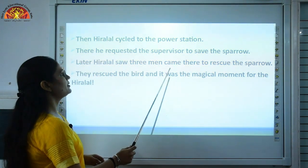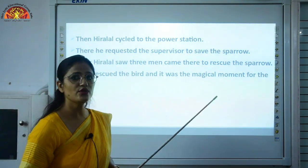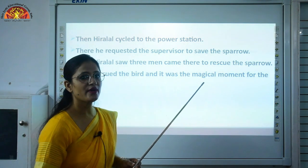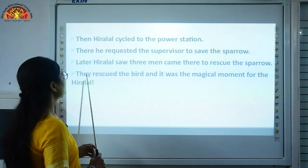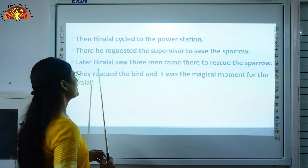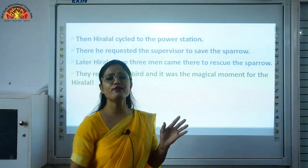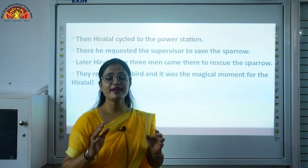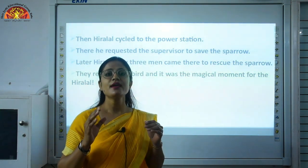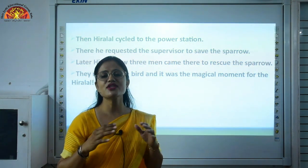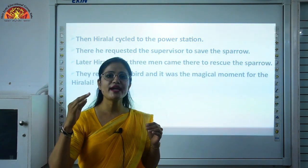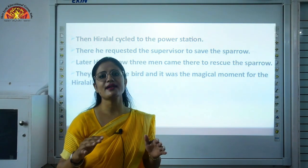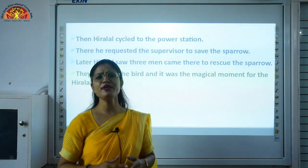Later, Hiralal saw three men coming there to rescue the sparrow. Those three men were Ram Barose and his supervisors. They came and asked where the sparrow was, then rescued the bird. It was a magical and happiest moment for Hiralal — since morning he had been trying to rescue that small bird from the power line, and finally it was done. He felt very happy.